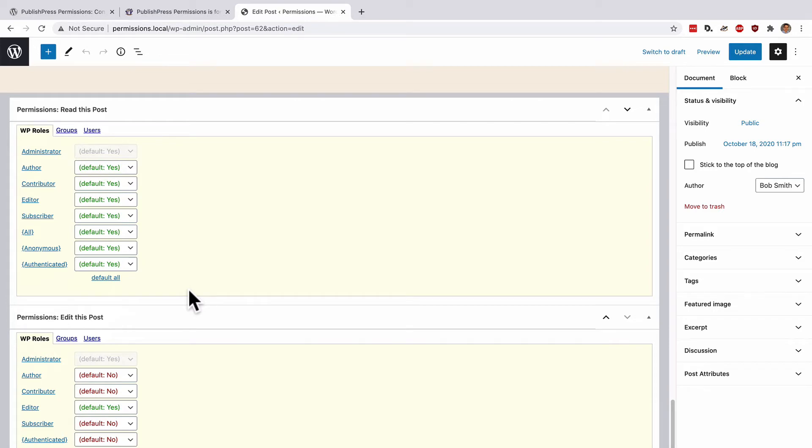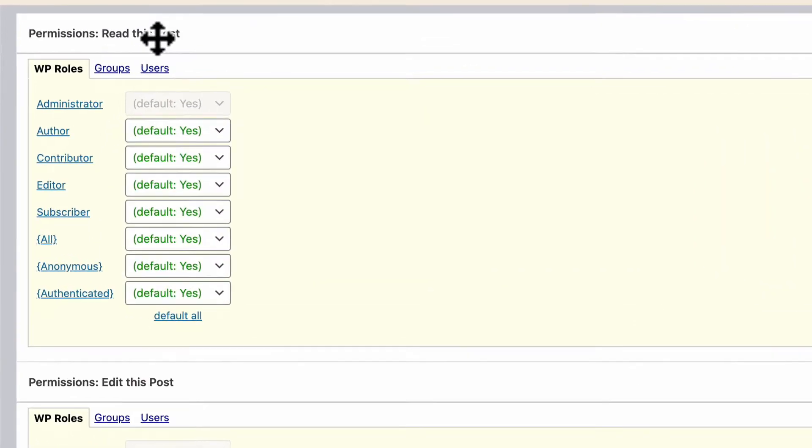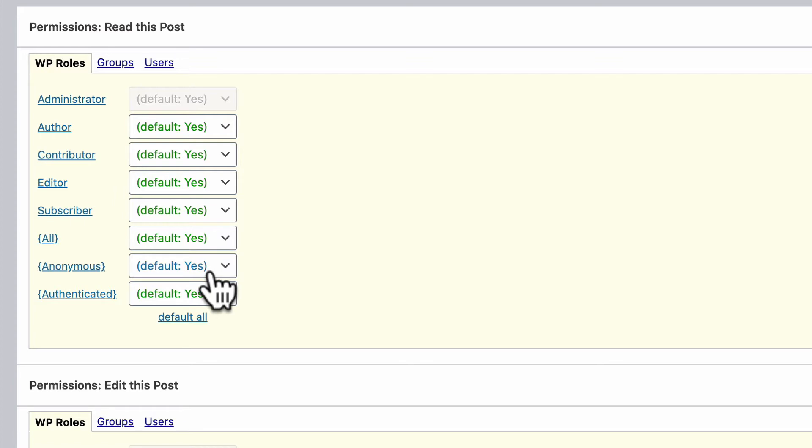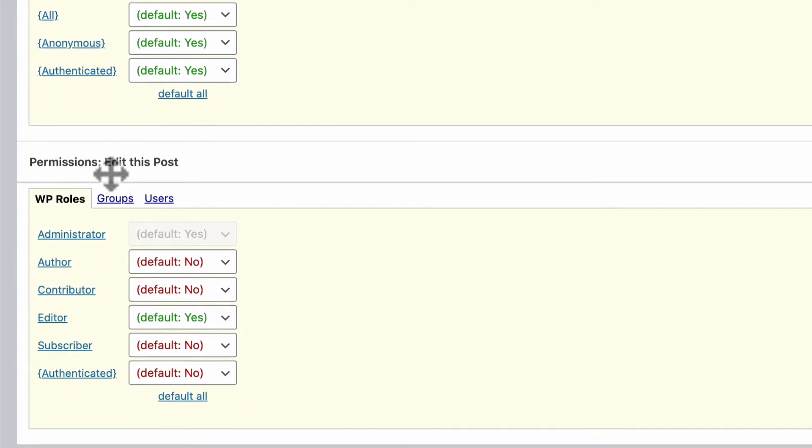The first box is read this post, and it controls who can view or read this content on the front of your site. By default, all of these boxes are set to yes. This means that anyone that comes to your site can read this particular post. However,